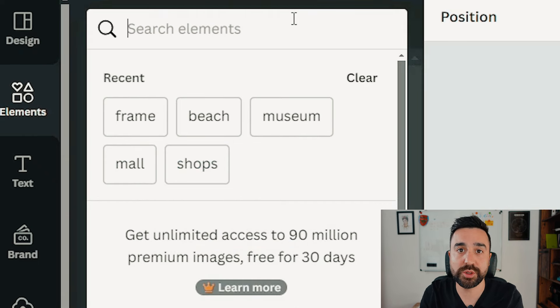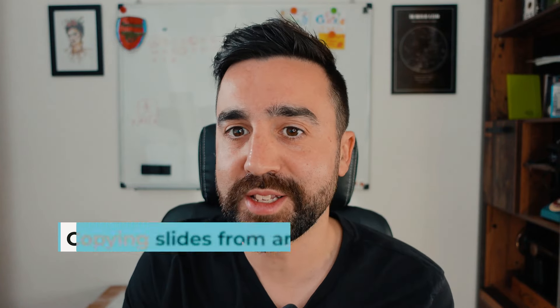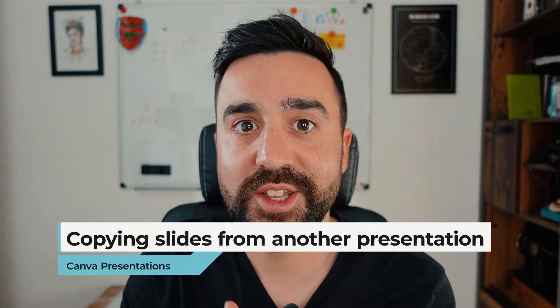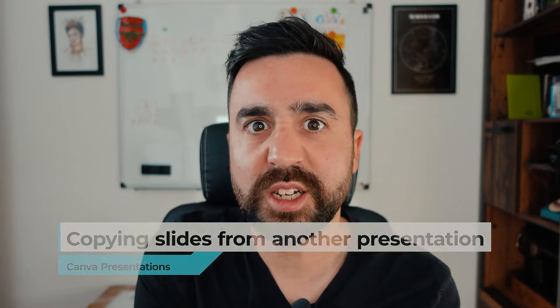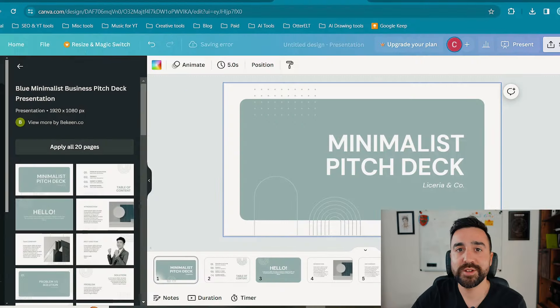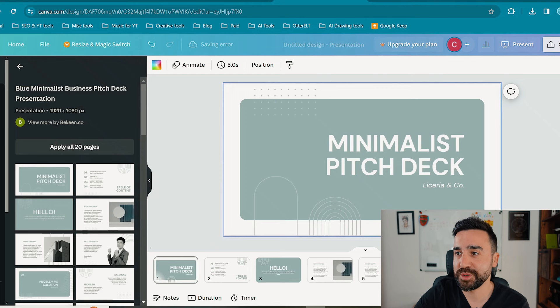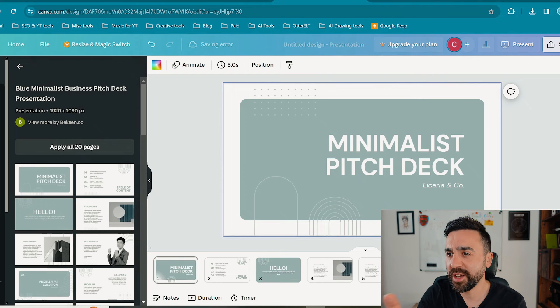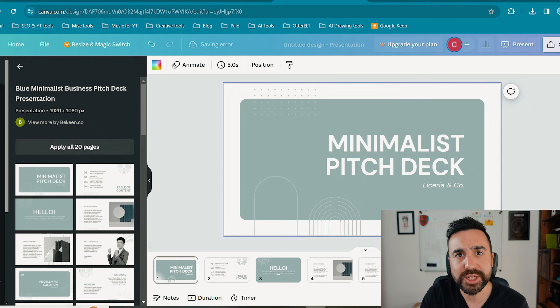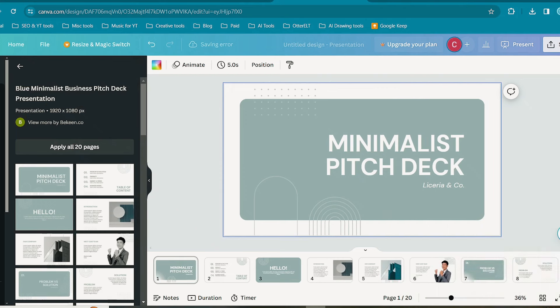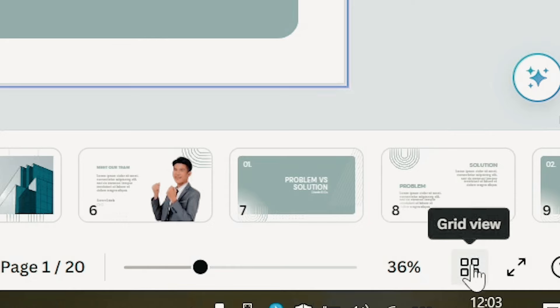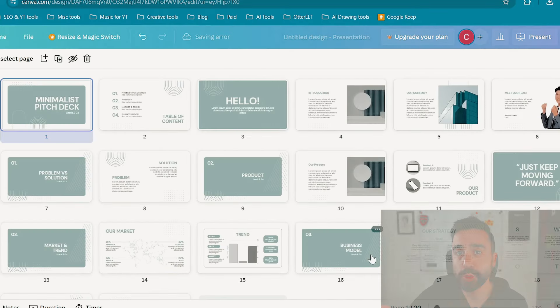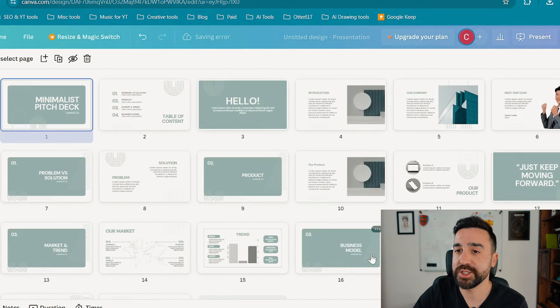Let's imagine you've started designing your presentation in Canva but you see on the left hand side another design that you really like, and you'd like to steal some slides and copy them over to your original presentation. To do this, I'm just going to go to the bottom right hand corner and go to grid view.